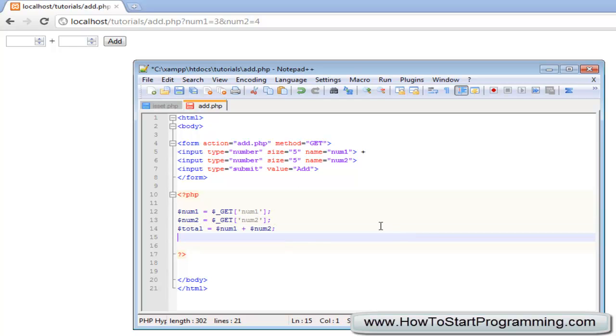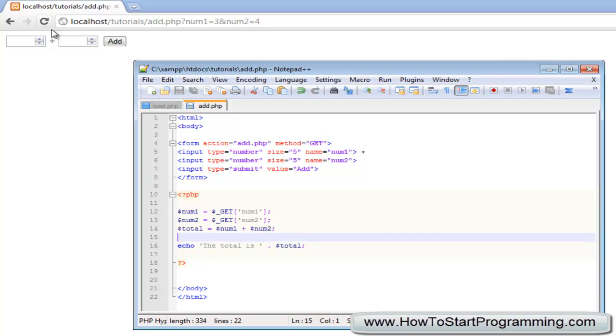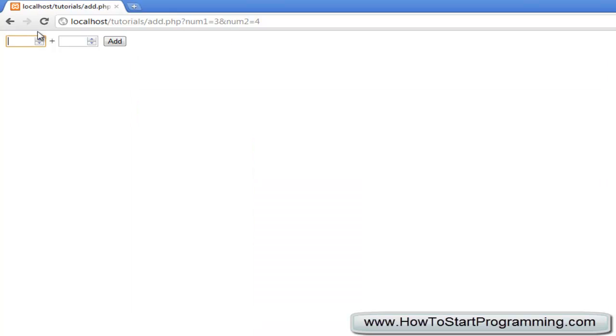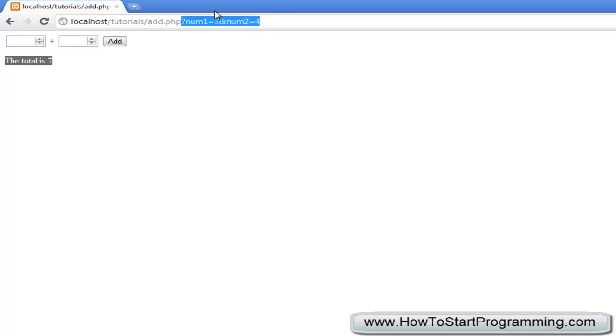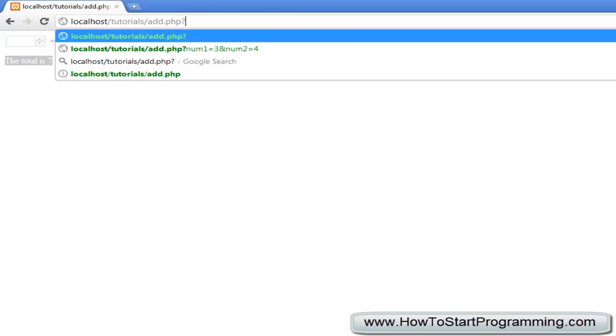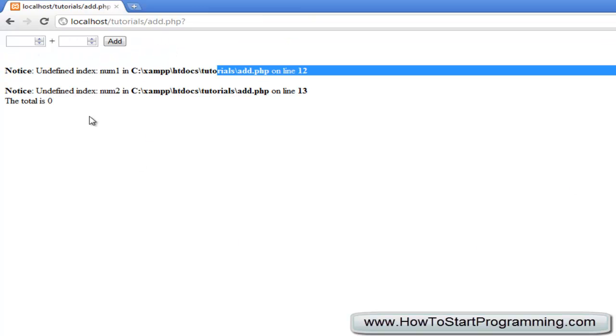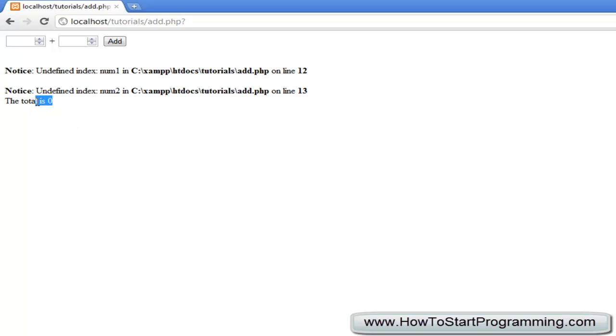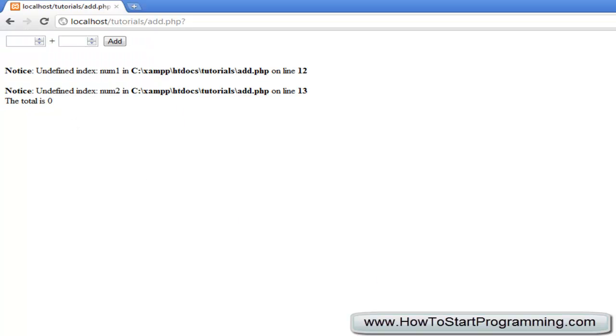We can just echo that out, we can just say echo total is concatenate total onto that. If we just reload this page, you will see that it says the total is 7. That is because we are actually inputting these variables into this URL, num1 is 3 and num2 is 4. But if we go to the page add.php, you will see we have these two ugly errors and it says the total is 0. That is not what we want for our page. So what we can do is use the isSet function here.